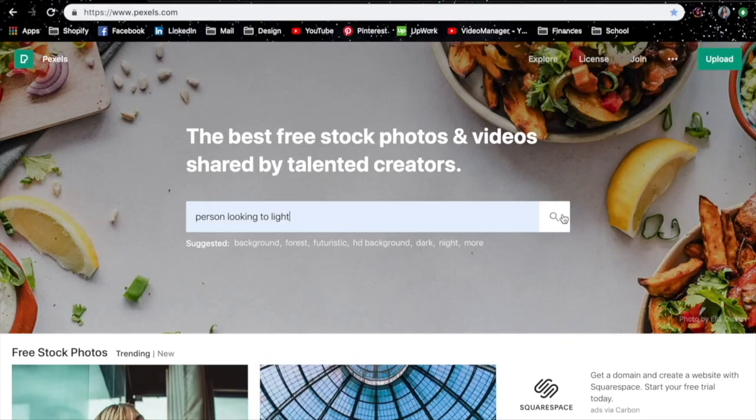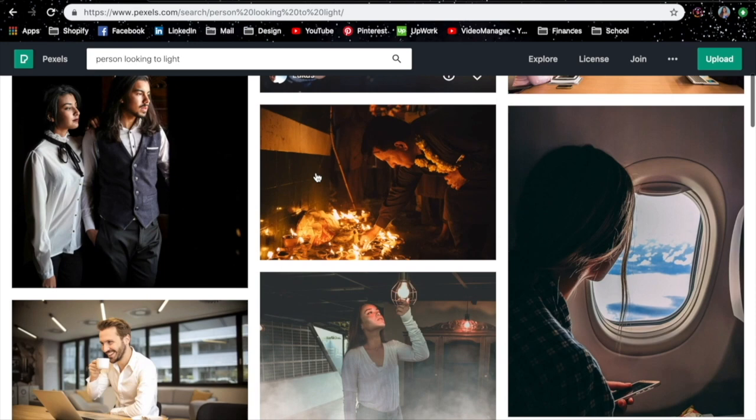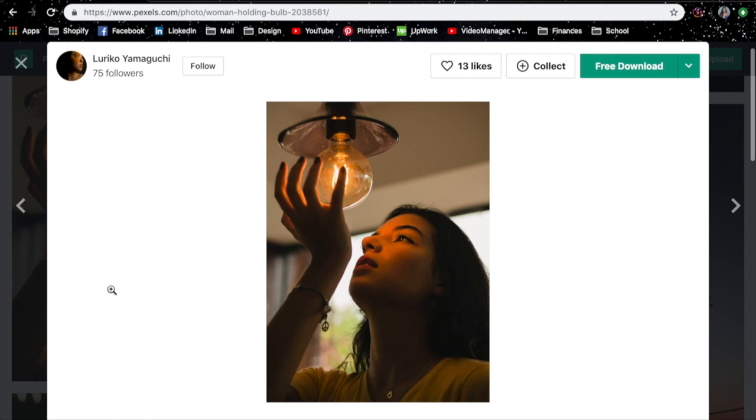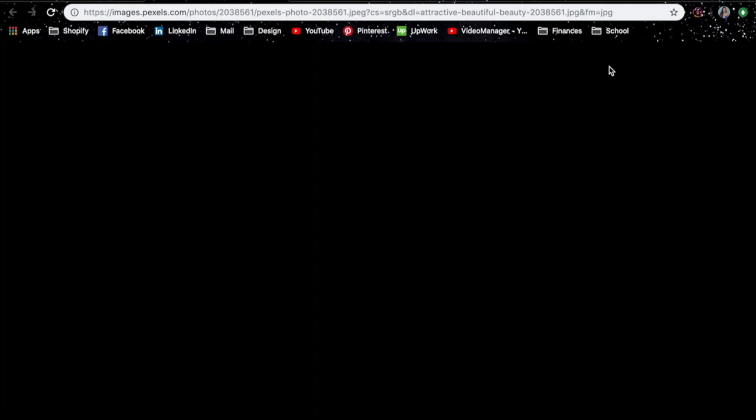First thing is that I want to find some really high quality images. Let's see, for this I want to have a photo of someone that's looking into the light. Well, actually I really like this one from Luriko Yamaguchi. Hopefully I said that right. What a great photo.